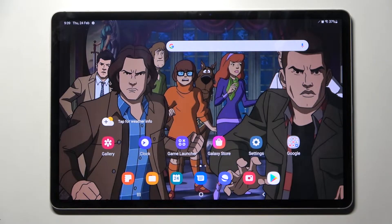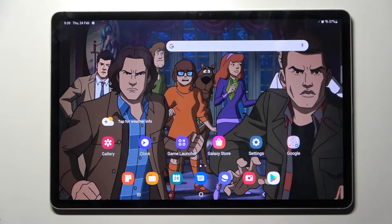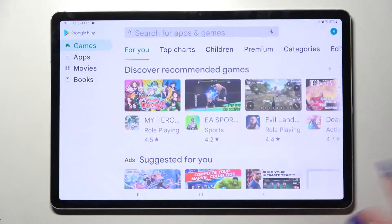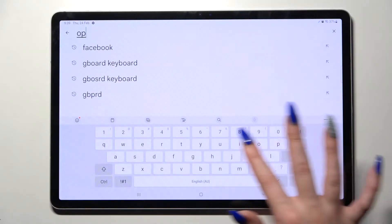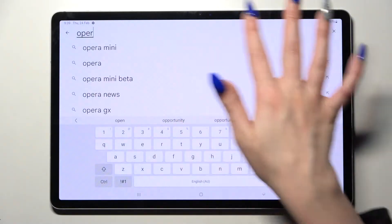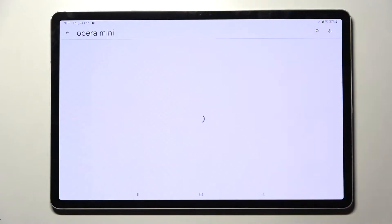Hi! I'm your Samsung Galaxy Tab S8 Plus and today I would like to show you how you can change default apps on this device. Start by going into Play Store and downloading your new default app. In my case it will be a browser.